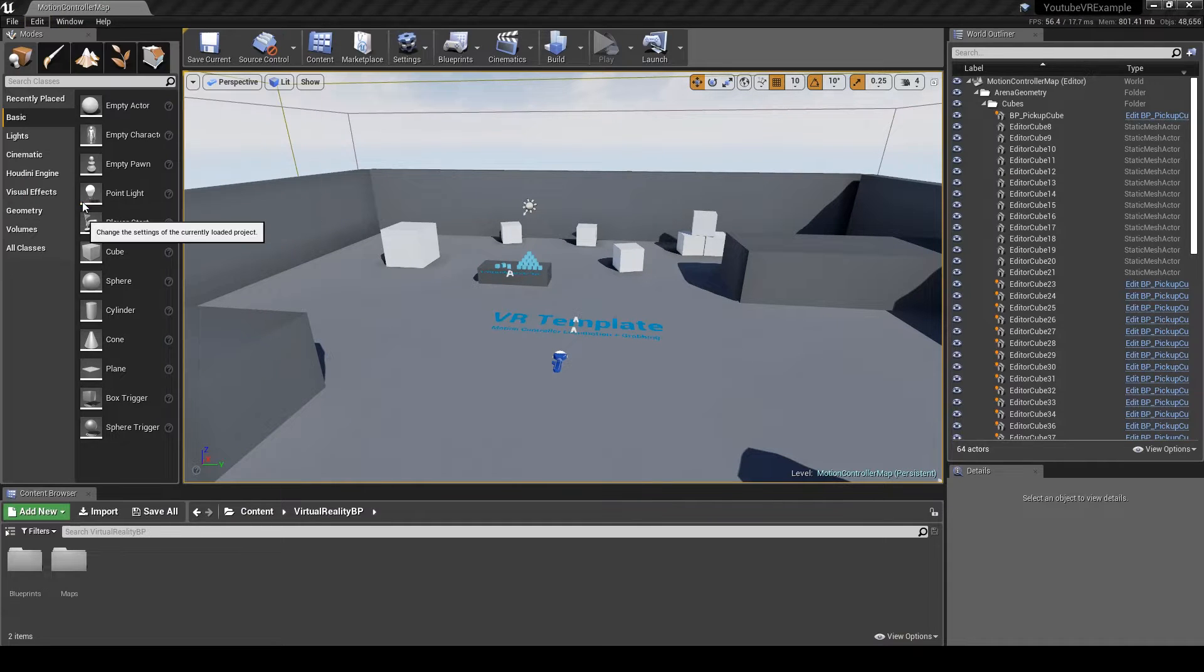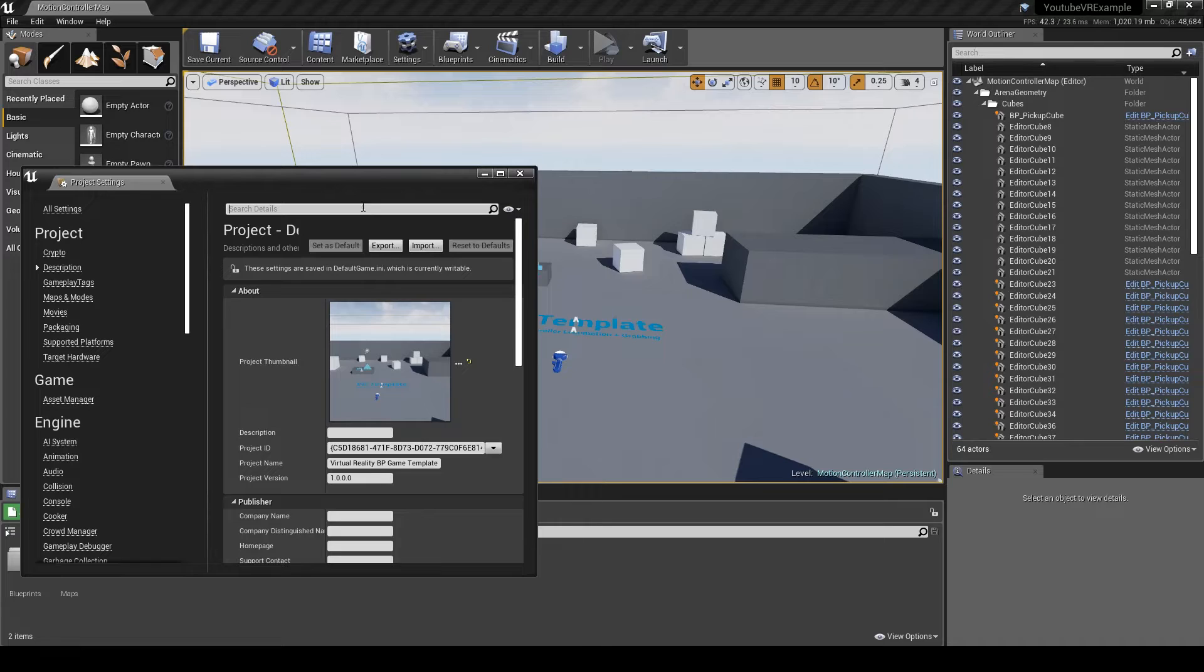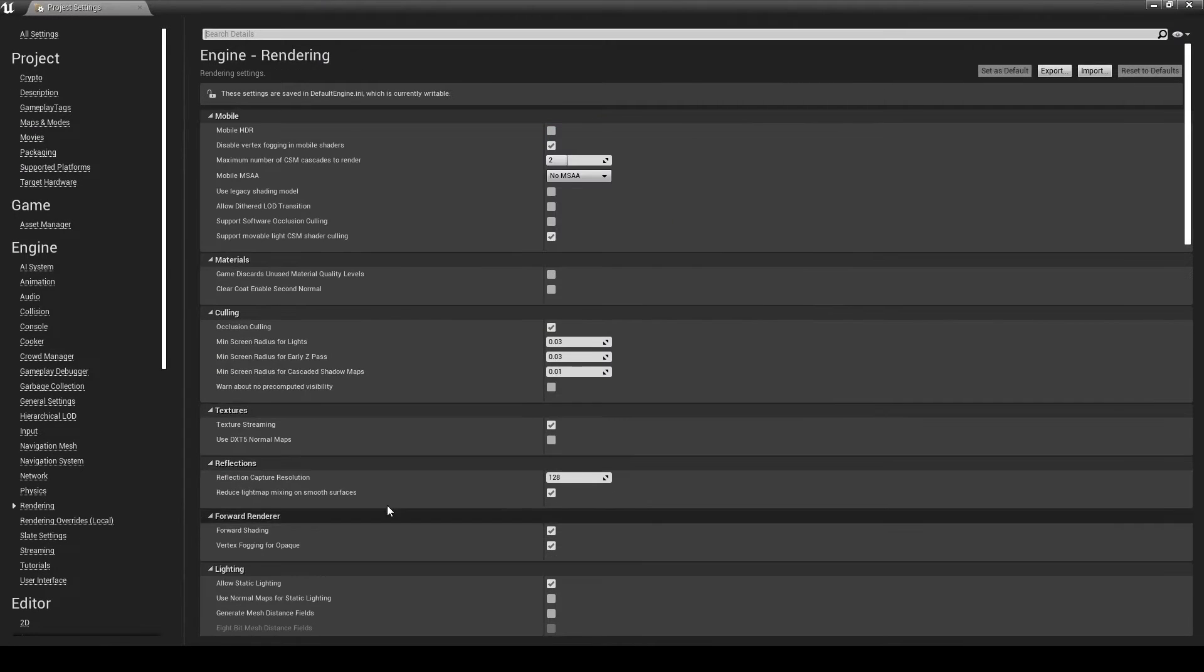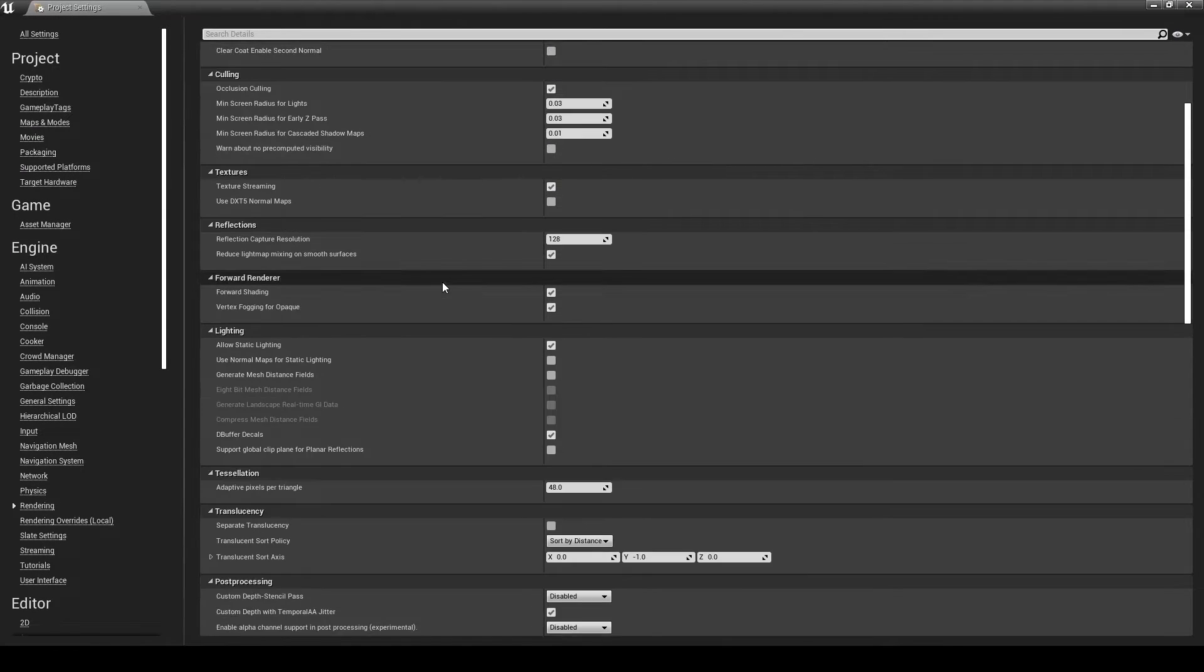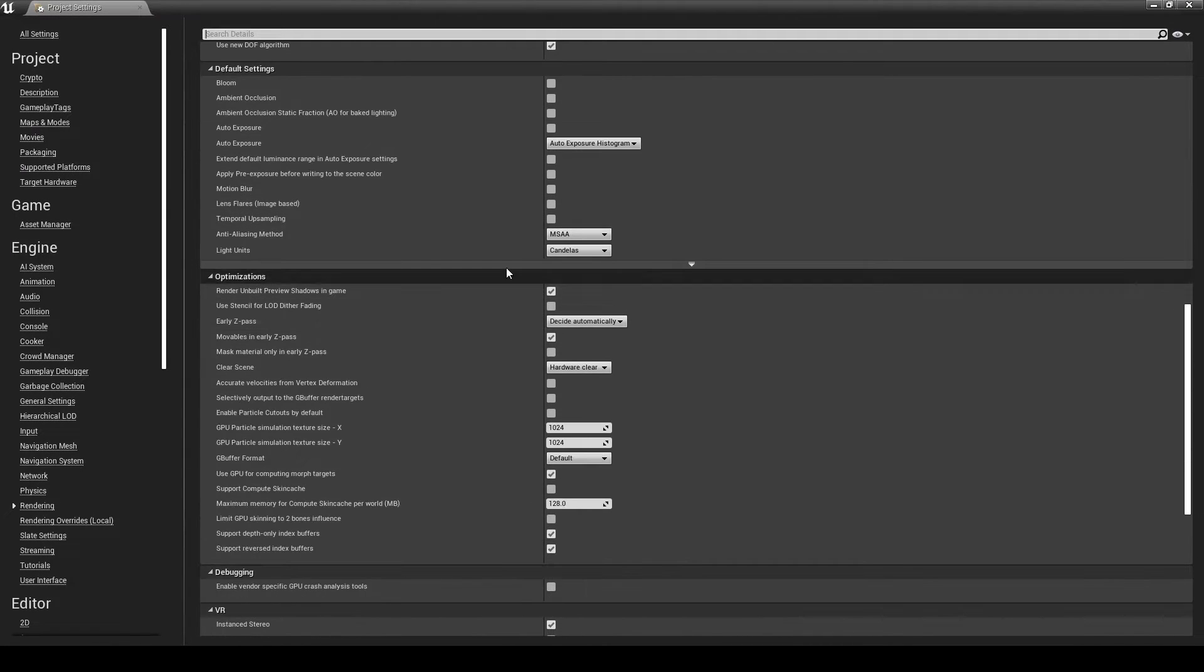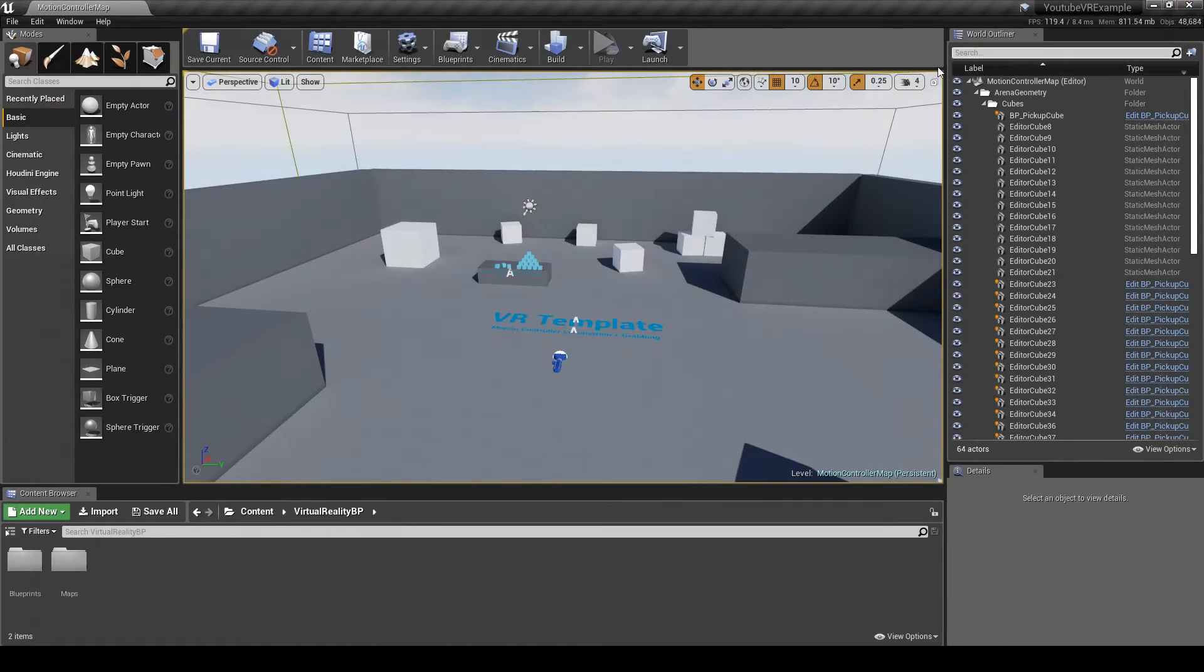Cool, so we're in. All we need to do now is go to Edit, Project Settings, Rendering, and we're going to change MSAA to Temporal AA, disable, and close that down.